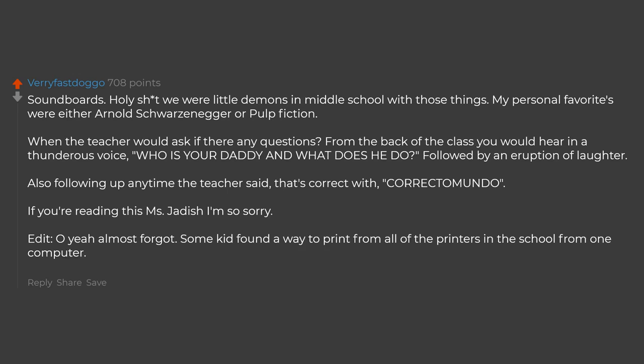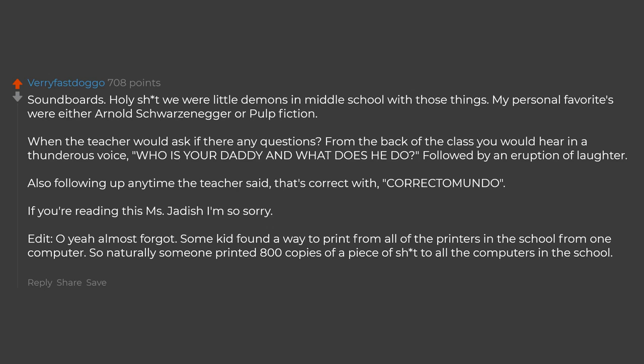Some kid found a way to print from all of the printers in the school from one computer. So naturally someone printed 800 copies of a piece of shit to all the computers in the school. It was known as Brown Tuesday.